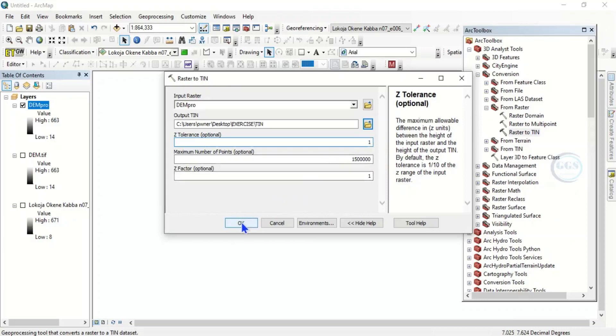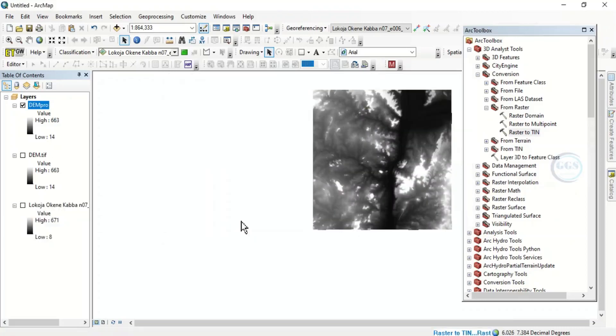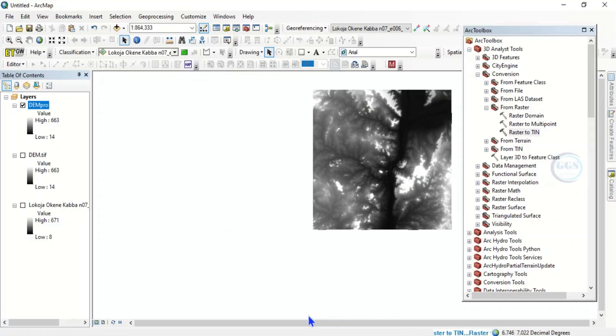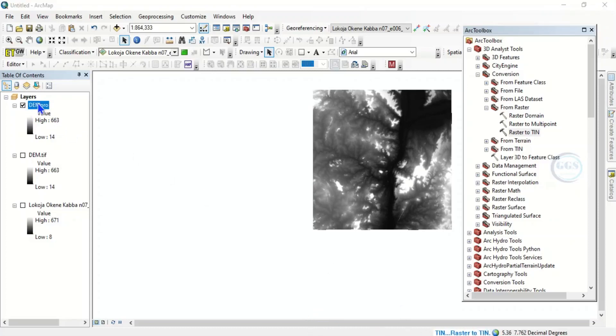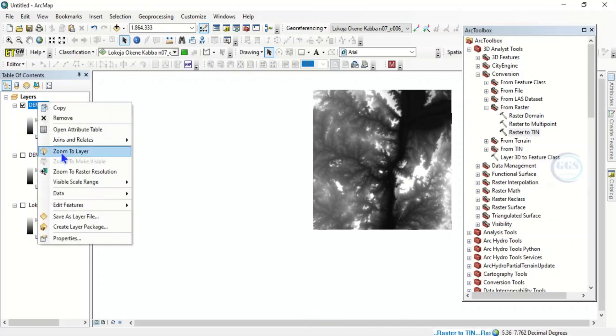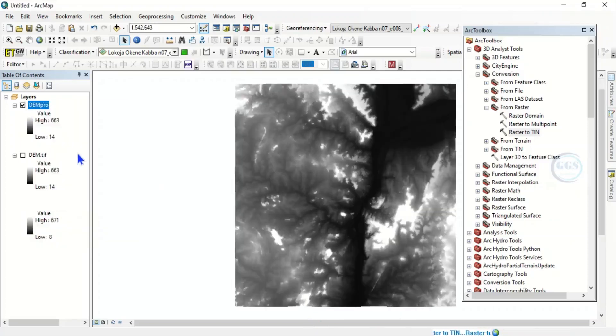So the process is running in the background. In a few seconds it will be converted to TIN. The conversion process is running. You can just zoom this to layer.